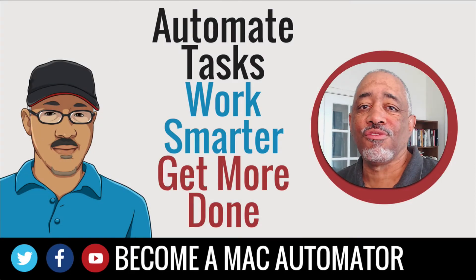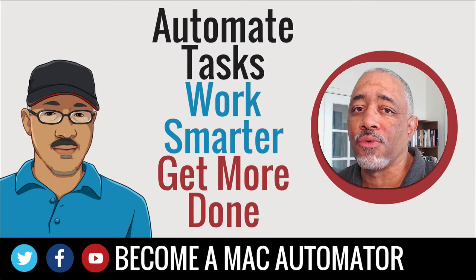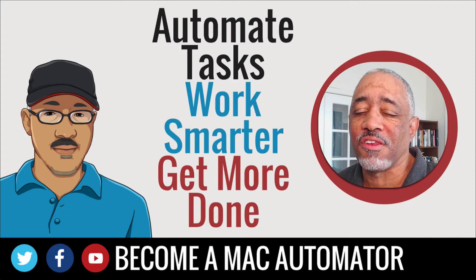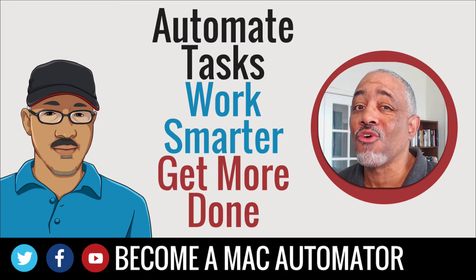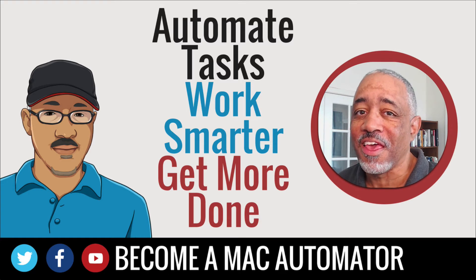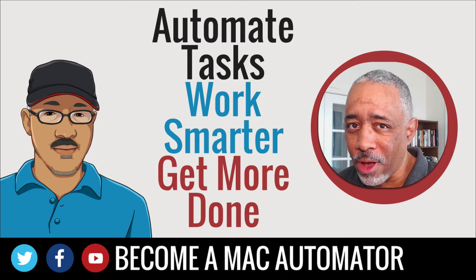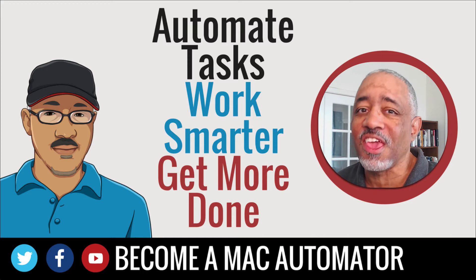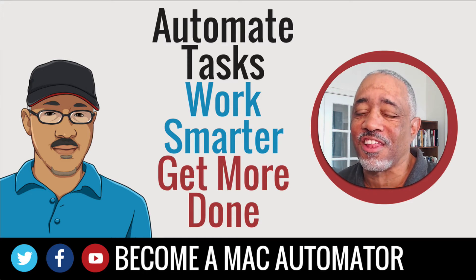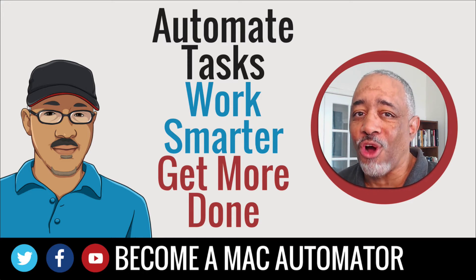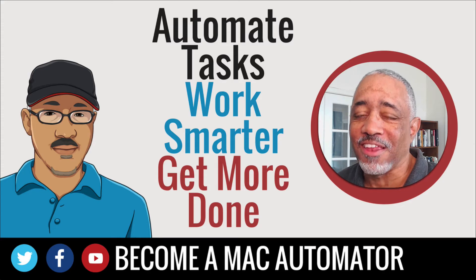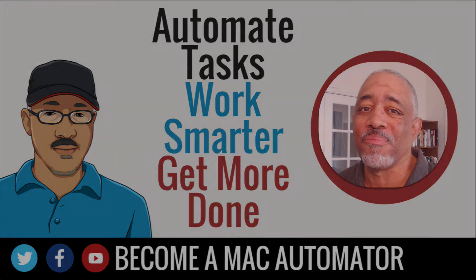Hey there Mac users and Mac automators, this is Vakari Shavano with Mac Automation Tips. In this video, I'm going to introduce you to an application that may reduce the need for constant clicking with your mouse or trackpad. Stay tuned and check it out.